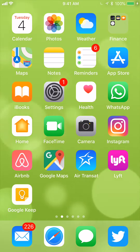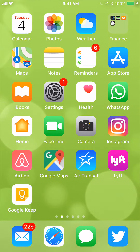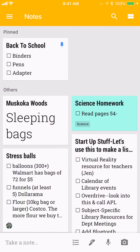Once you launch it, if you've never used it before, it'll ask you to sign in with your account. You'll notice that everything we had on Google Keep on our computer is also found on your phone — it automatically syncs, which is amazing.